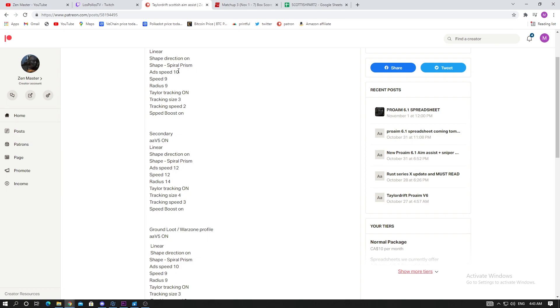For the ADS speed, I typically like to make my ADS speed higher than my regular speed for assault rifles and longer range. The reason being is the ADS speed is when you're not touching your right stick. Sometimes when we do long range battles we don't move our right stick that much, so I'd like to have a bit more of a boost.